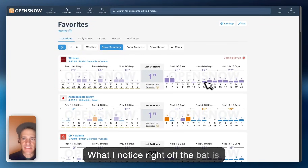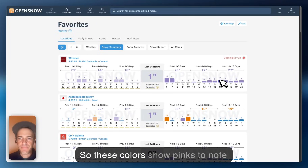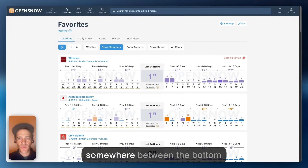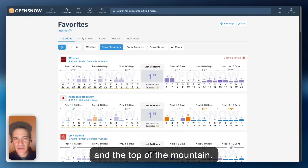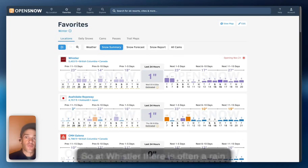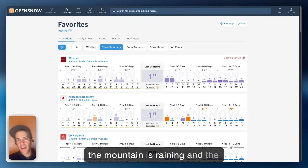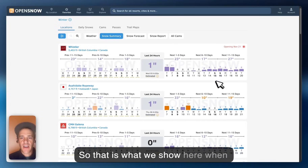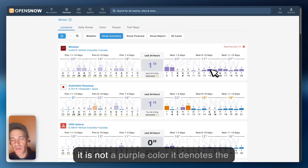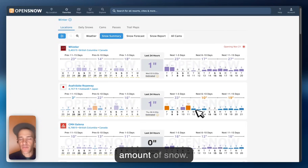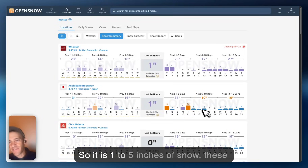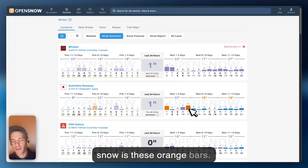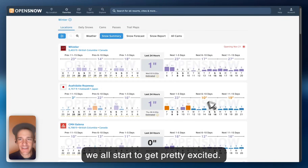What I noticed right off the bat is these colors. Pink colors denote when the rain-snow line is somewhere between the bottom and the top of the mountain. At Whistler, there's often a rain-snow line — sometimes the bottom of the mountain is raining while the upper half or upper two-thirds is snowing. When it's not a purple color, it denotes the amount of snow: one to five inches is these blue bars, and six or more inches is these orange bars.